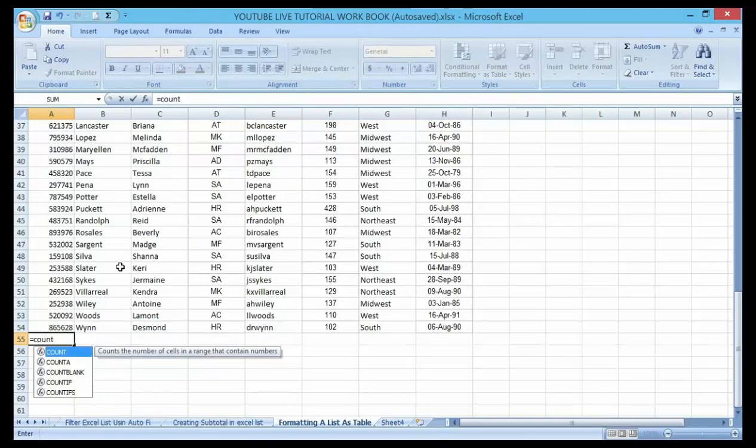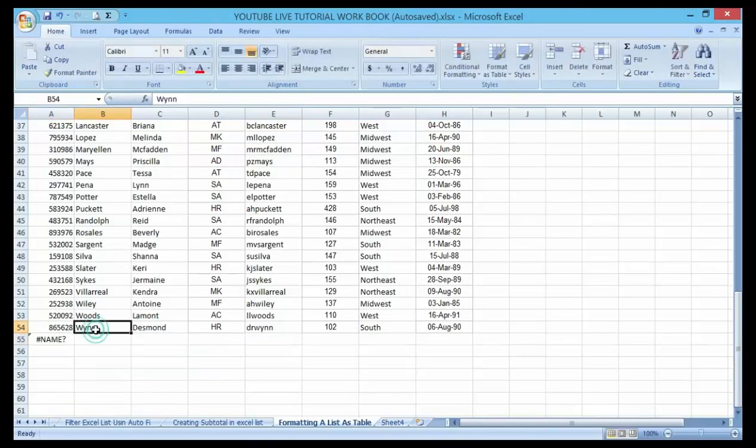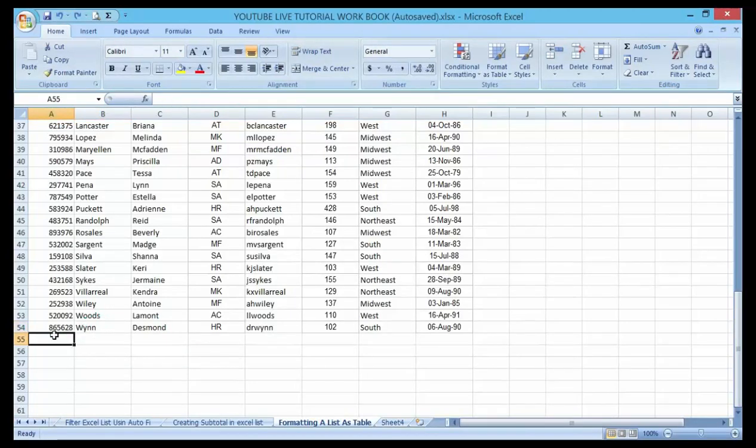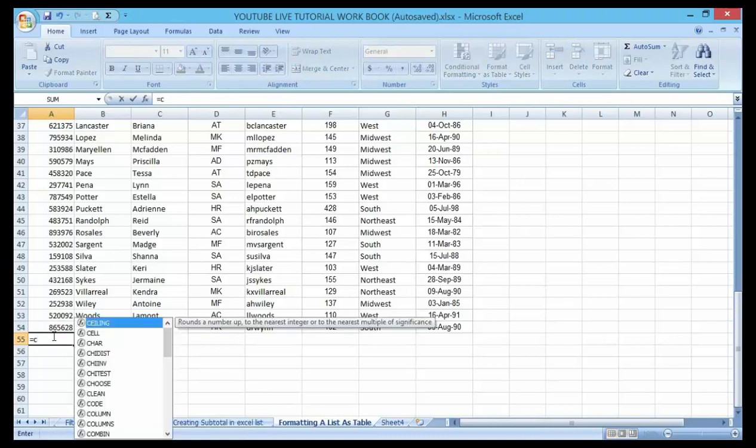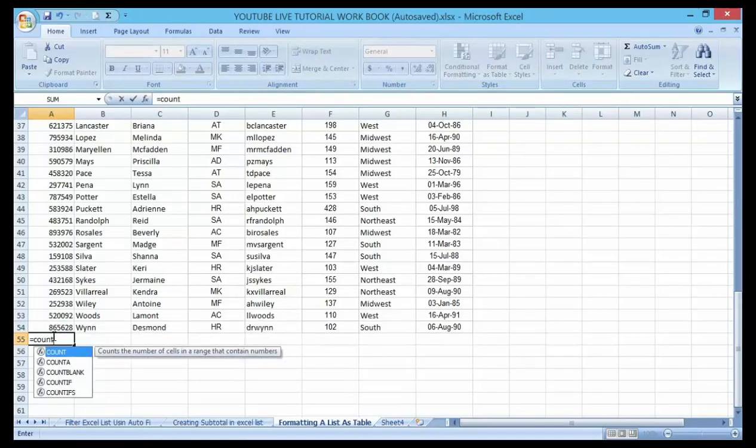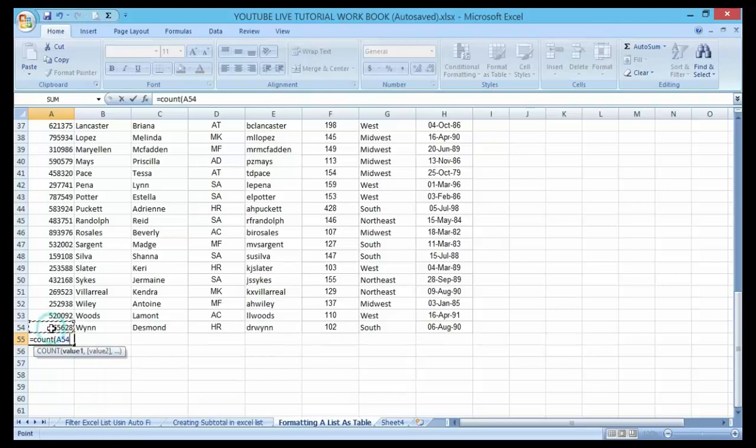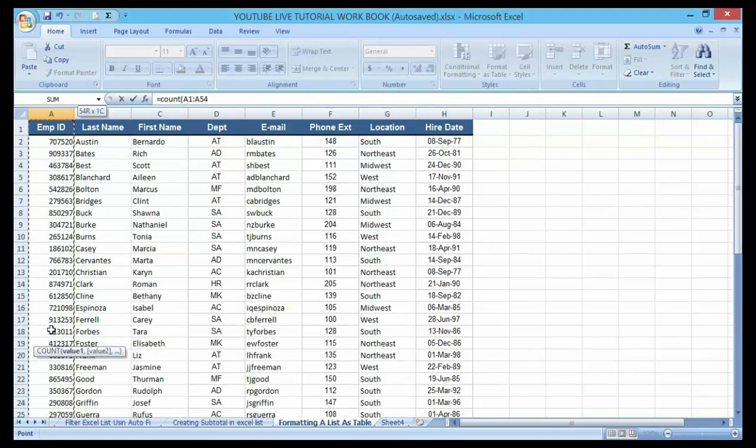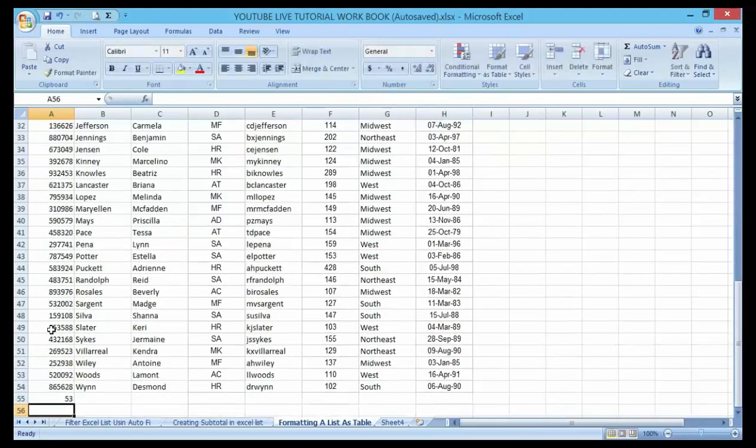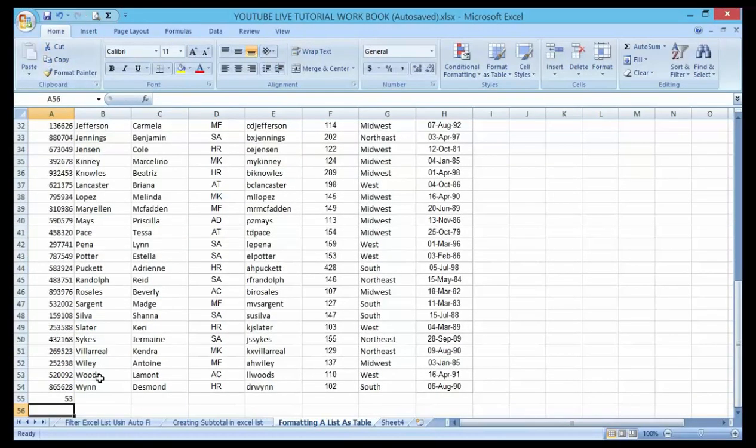Equal to count, then let me highlight it. Count, then drop it. So to pick the whole control sheet up, then enter. So in this list it's telling me that I have 53 lists here.